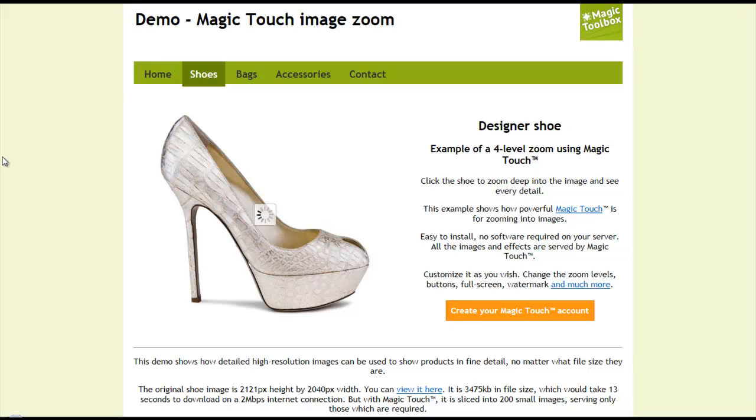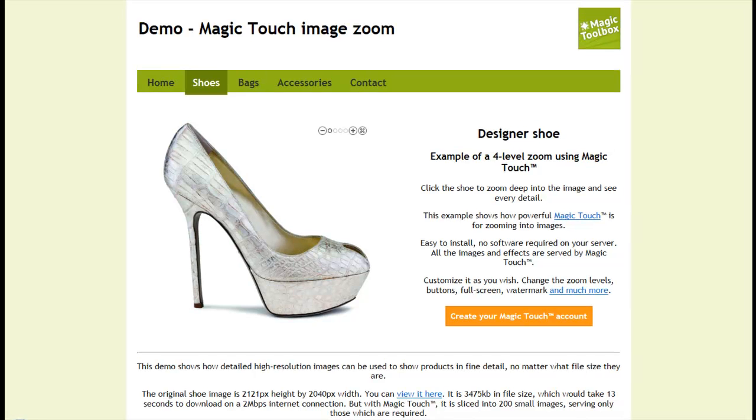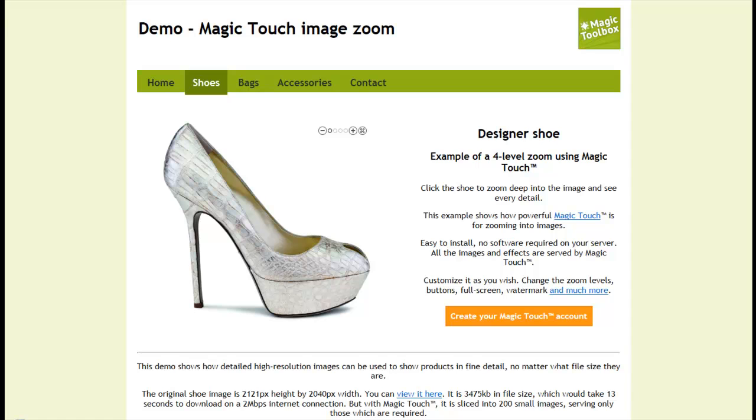On average, it takes about 12 seconds to prepare the very first zoom. And that process starts when the very first viewer loads your page. Once the image tiles have been created, the zooms typically load in less than one second for all future visitors.